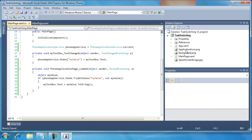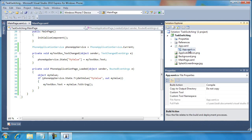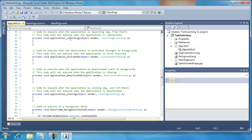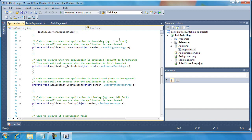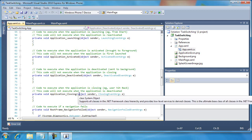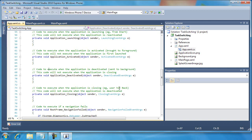To remedy that, we're going to go to our app.xaml and open up the app.xaml.cs file. Here you'll notice there are a number of events already defined with no code: application launching, application activated, application deactivated, and application closing. The code comments tell us when each fires — for example, launching fires when the application is launching from the start menu; activated fires when it's brought to the foreground. Deactivated handles the situation where the application has been sent to the background by hitting the start button, and closing fires whenever somebody hits the back button.